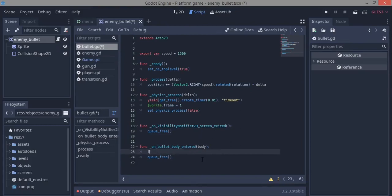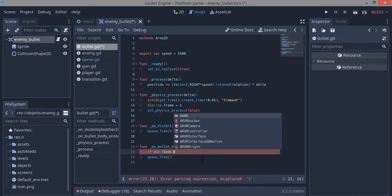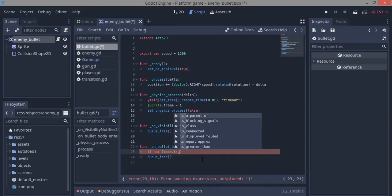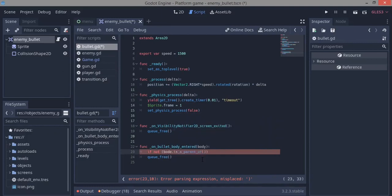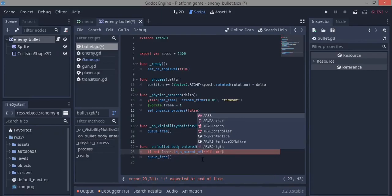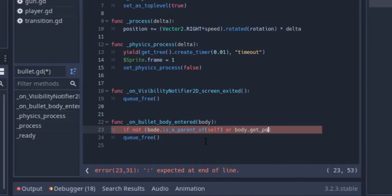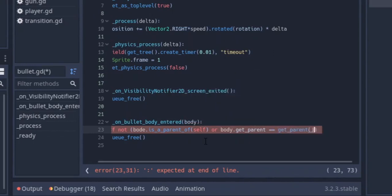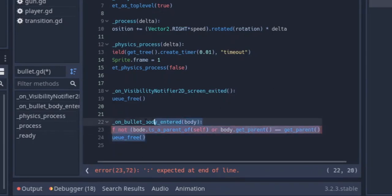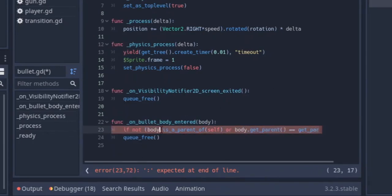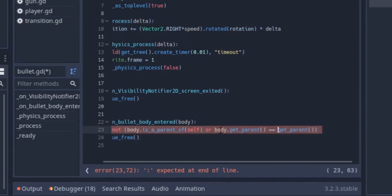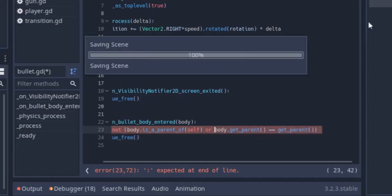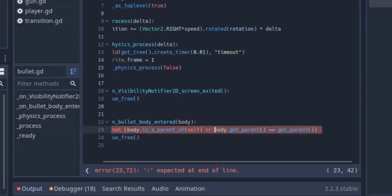Right now, if we just enter any body, we're just going to delete it. So I want to check for some things. I'm going to say if not body.get_parent equals get_parent. If our body is not a parent of self, that means if it's not us that shot that bullet. And for the enemies, if it's not another enemy that shot the bullet, that's what this body.getParent equals getParent is.